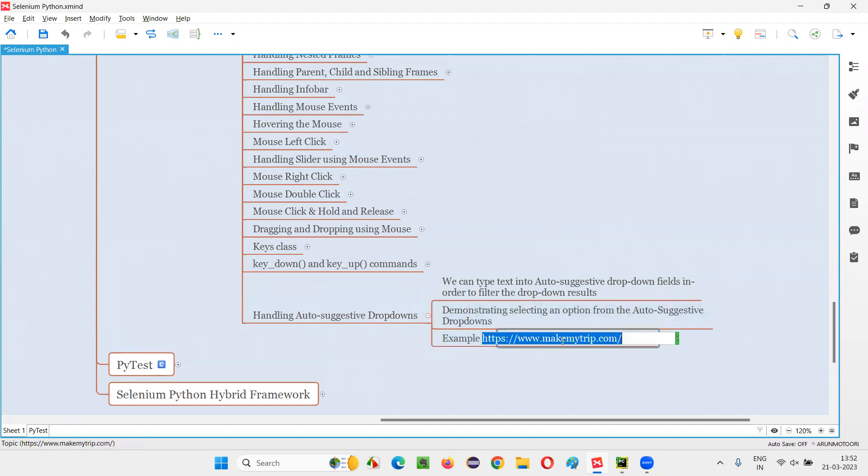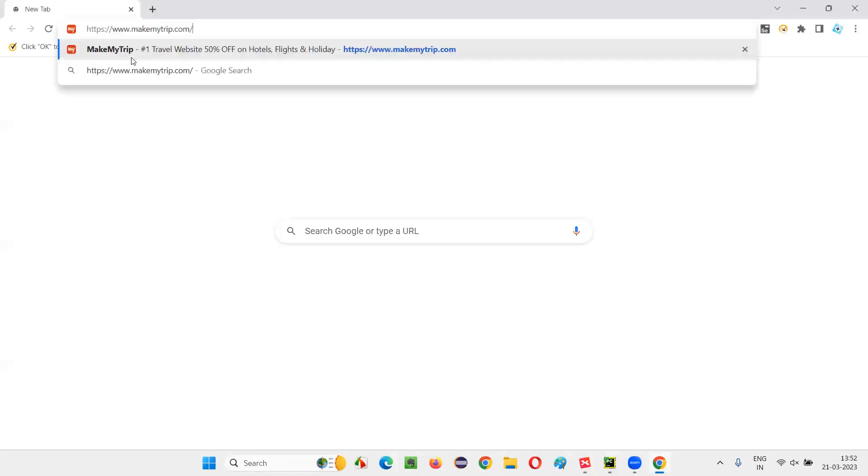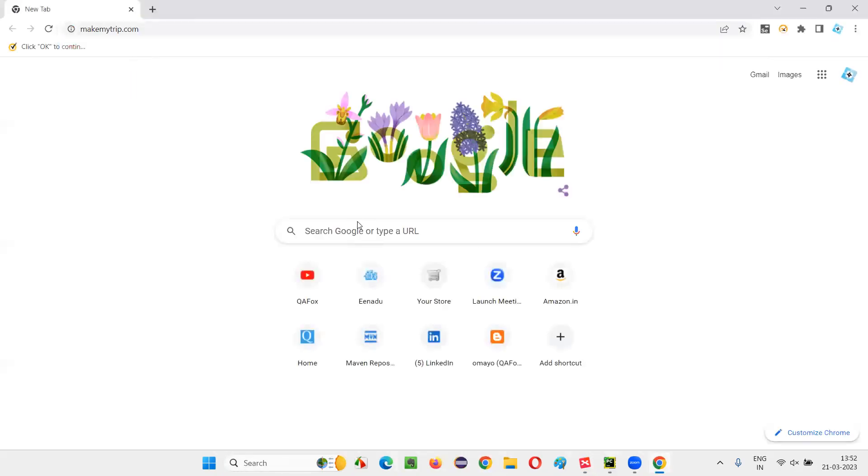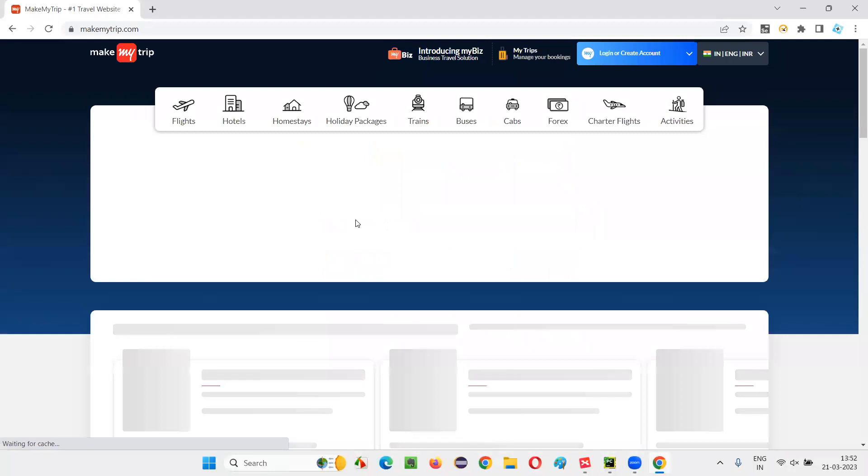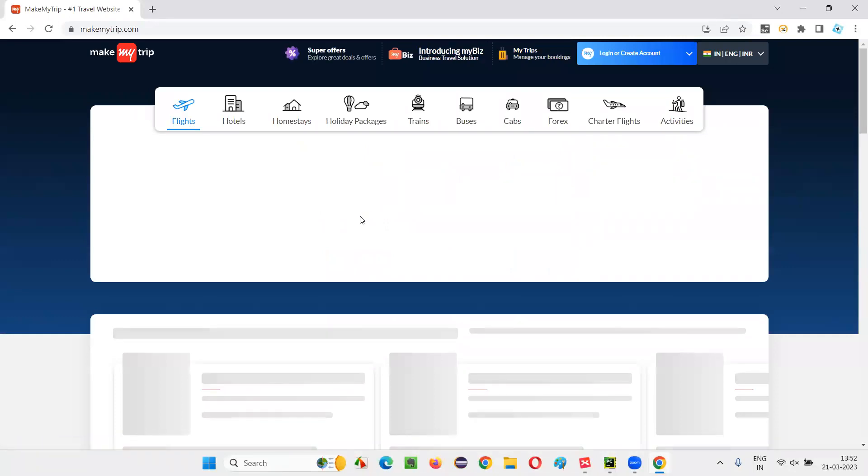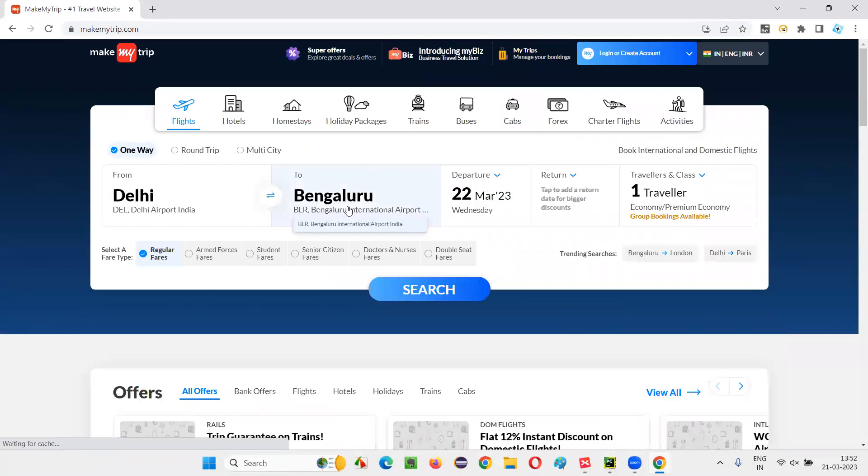This is an example website, makemytrip.com, where you can find an autosuggestive dropdown field. Let me open this in the browser and I'll show you one example of an autosuggestive dropdown field on this website.